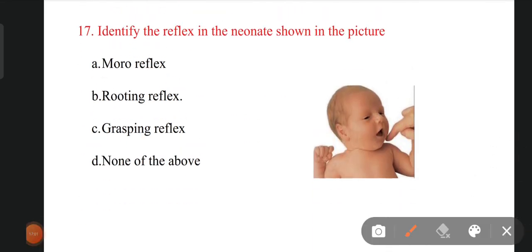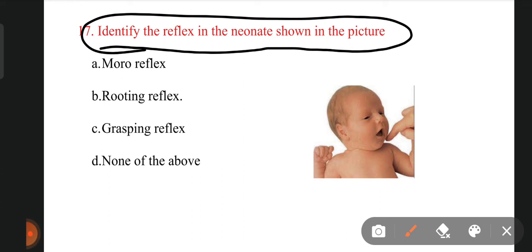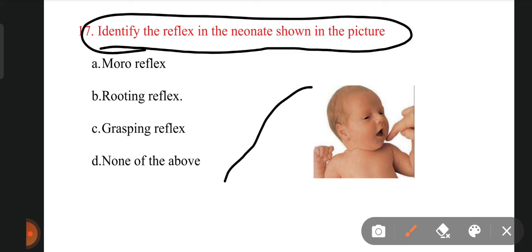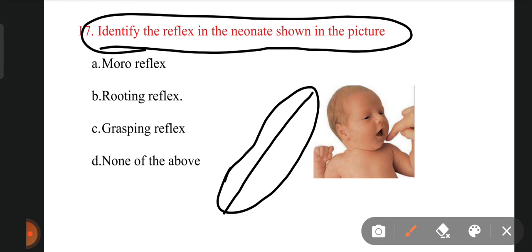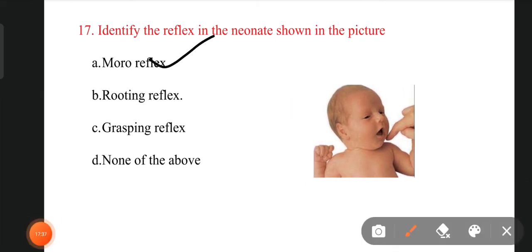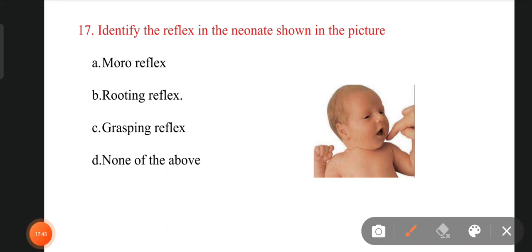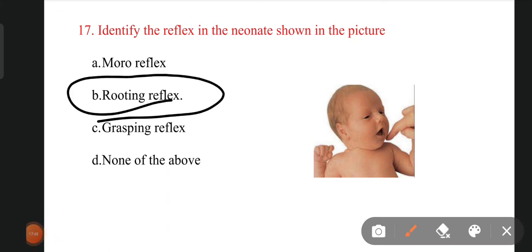The next question: identify the reflex in the neonate shown in the picture. The baby opens the mouth when a finger touches the angle of the lip, and turns the head. What do we call this kind of reflex? The options are Moro reflex, rooting reflex, grasping reflex, and none of the above. The right answer is rooting reflex.